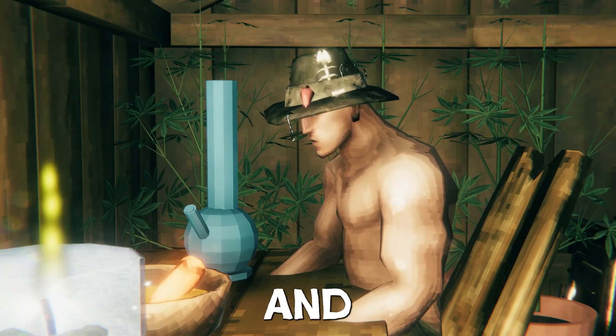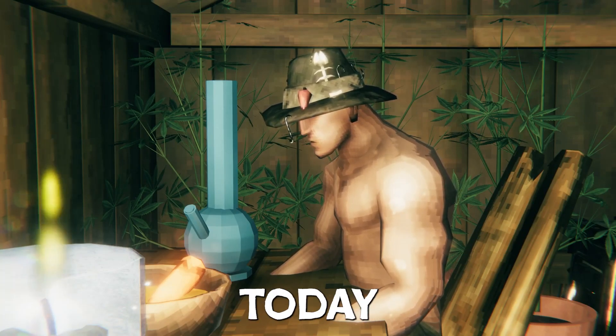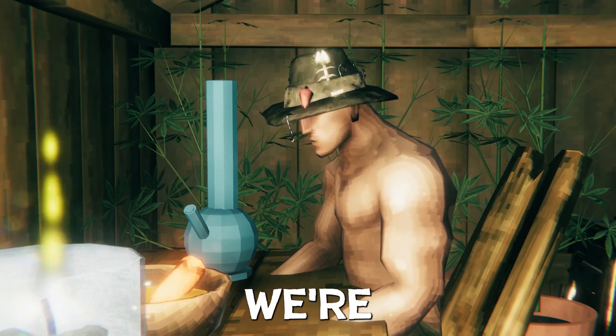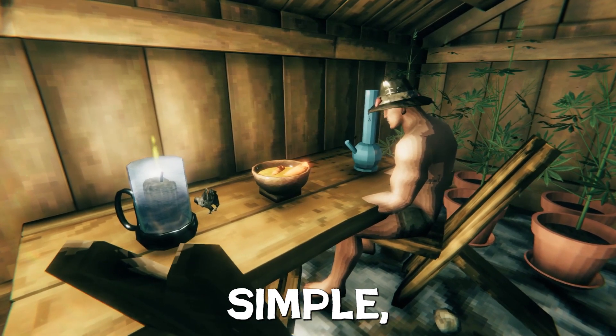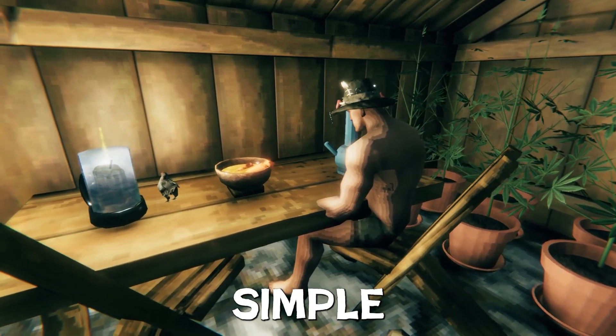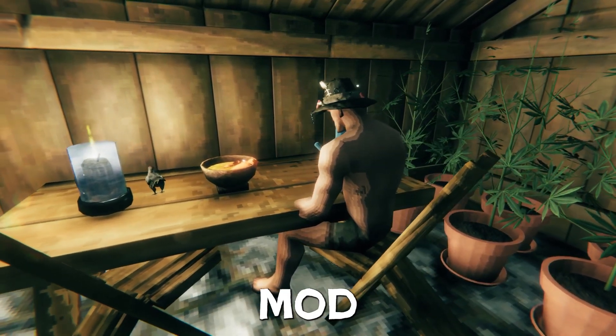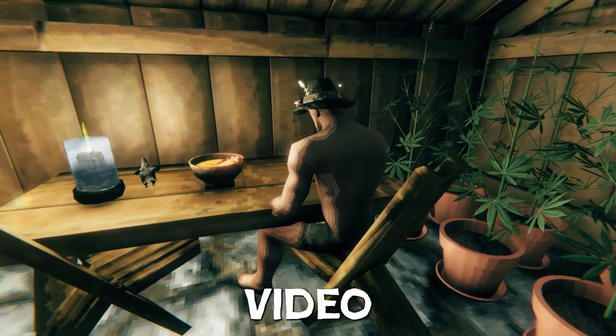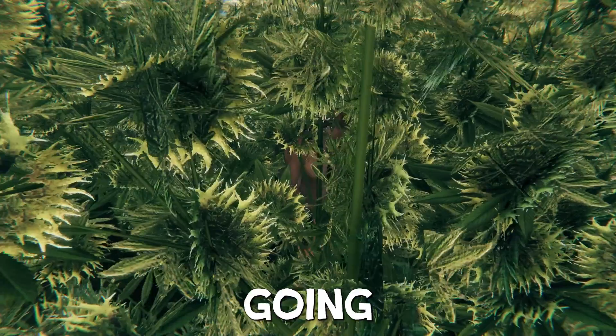Hey there ladies and gents, today we're going to do a simple, real simple mod video for Valheim.